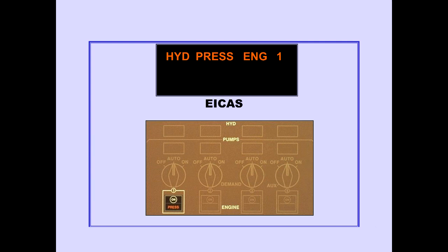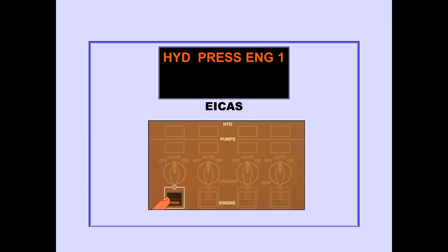The ICAS Advisory Message Hydraulic Pressure Engine is displayed when the engine pump output pressure is low. The engine pump low pressure light illuminates. Pushing the affected engine pump switch to off avoids possible pump damage and system contamination.